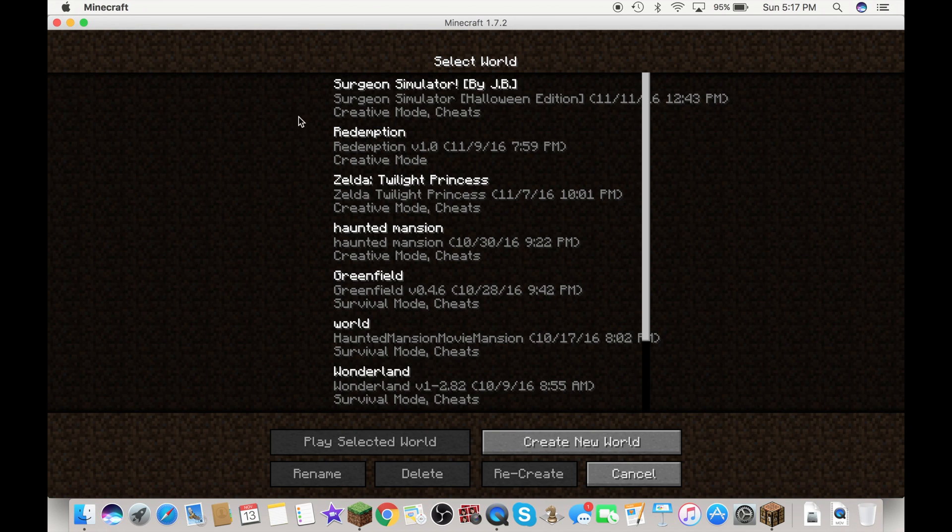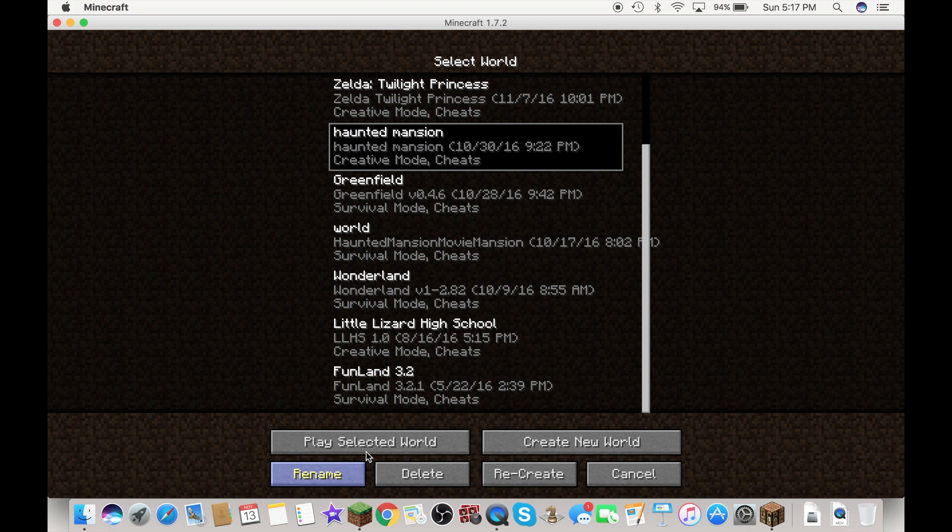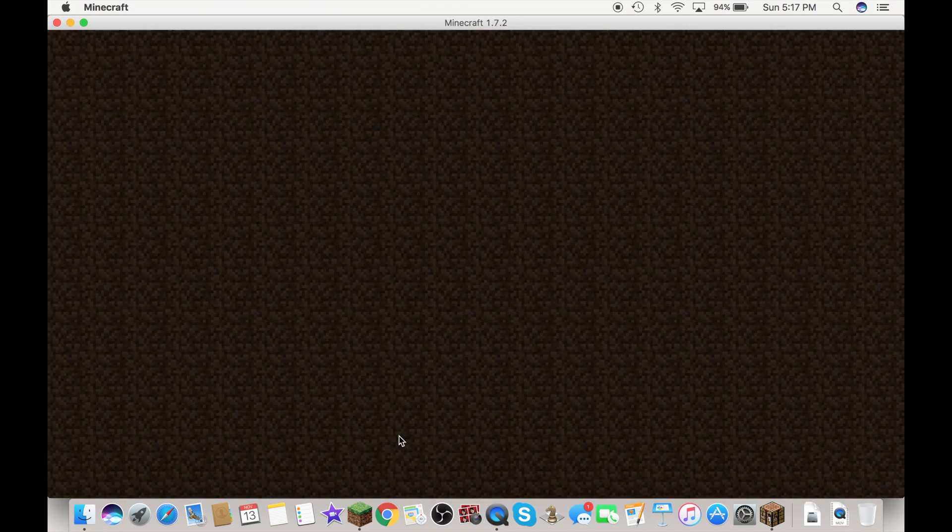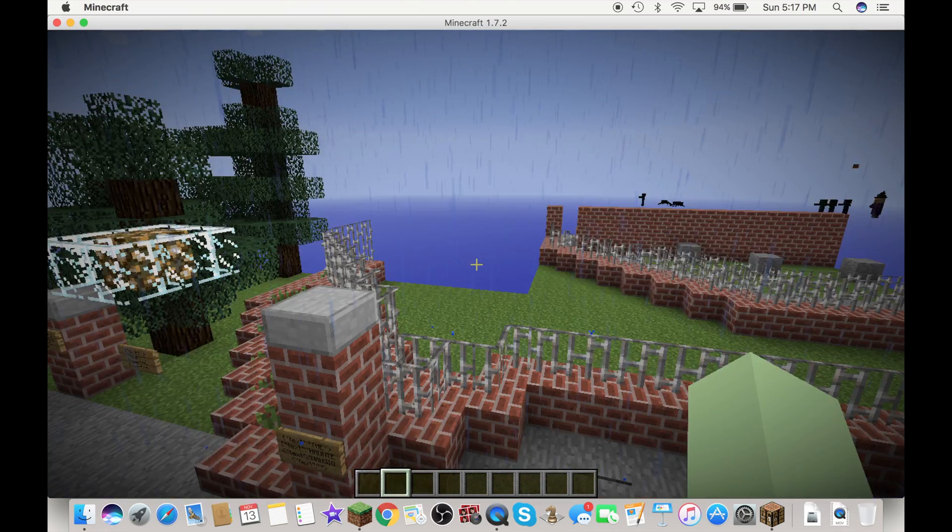Let me do a demonstration for you real quick. Let's go to haunted mansion. Here we go.